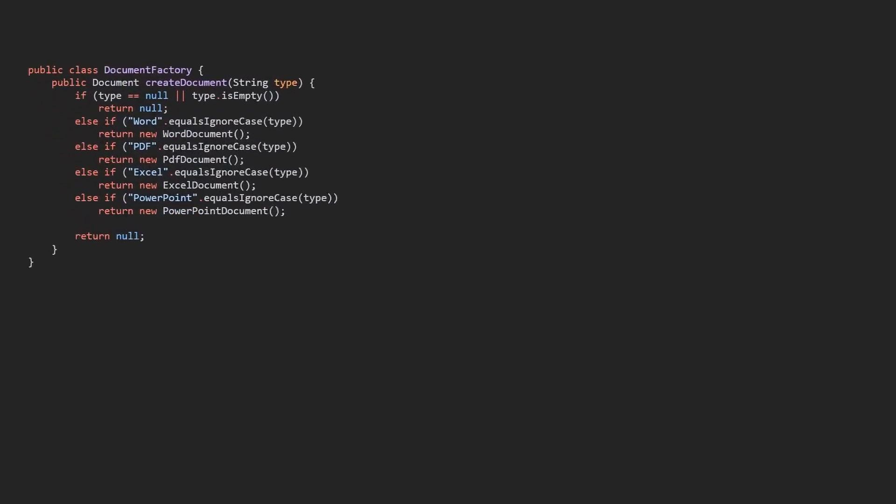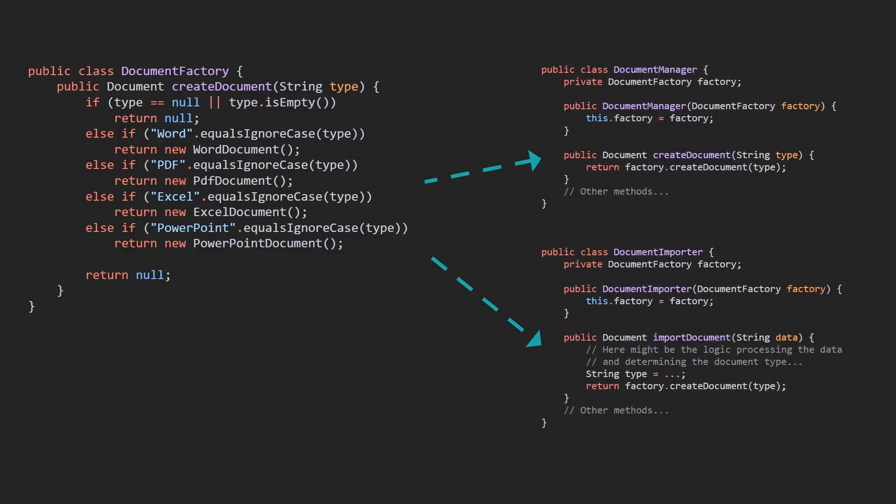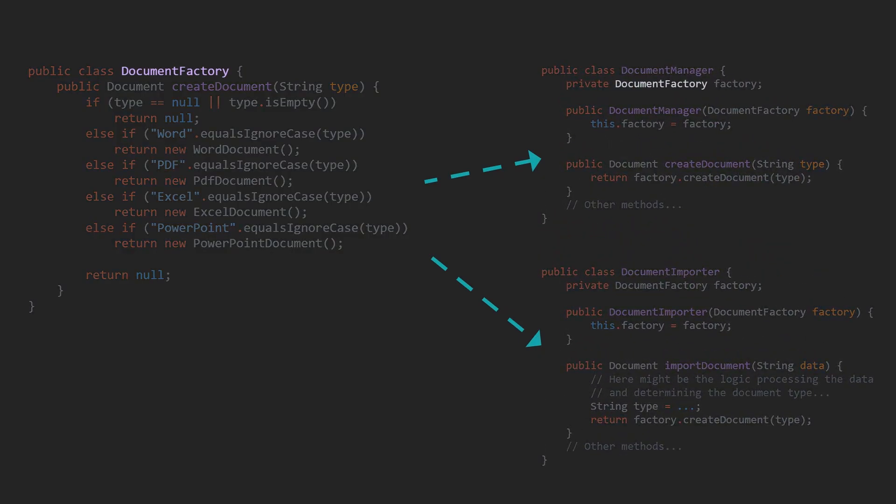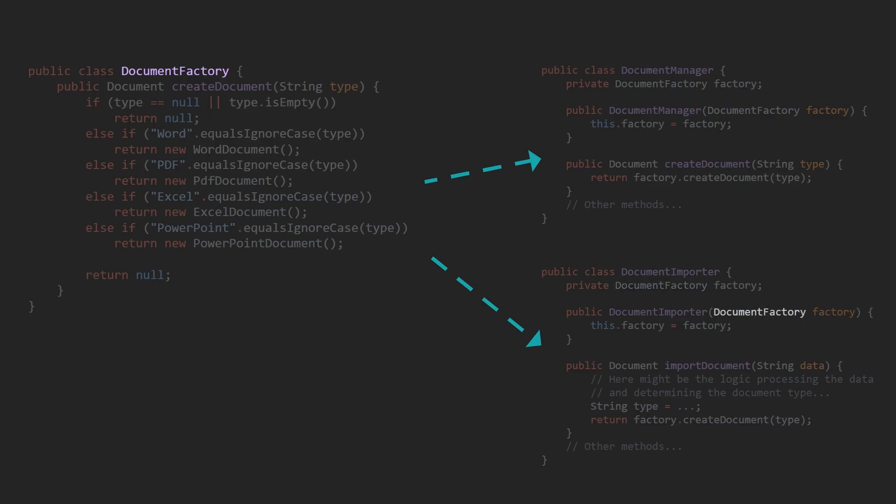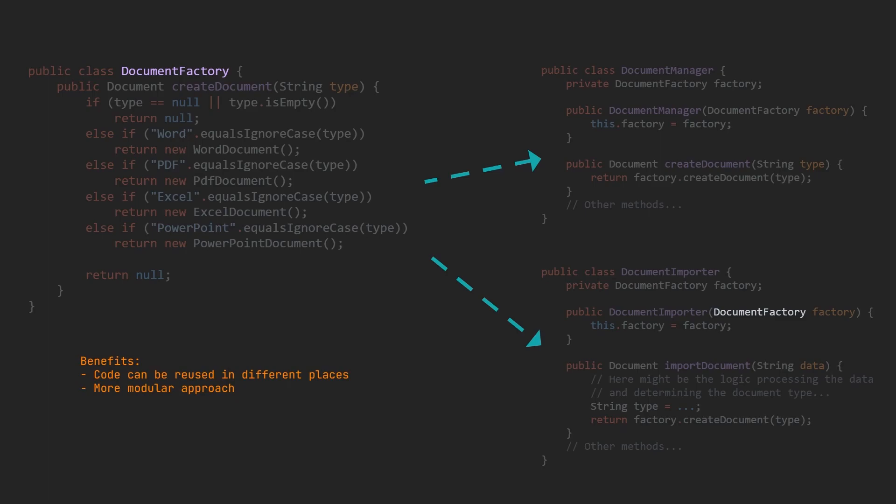Code reusability: By encapsulating object creation in a factory, developers can reuse the same factory code in different parts of the application, or even in other applications. This promotes code reusability and can lead to a more modular and efficient development process.